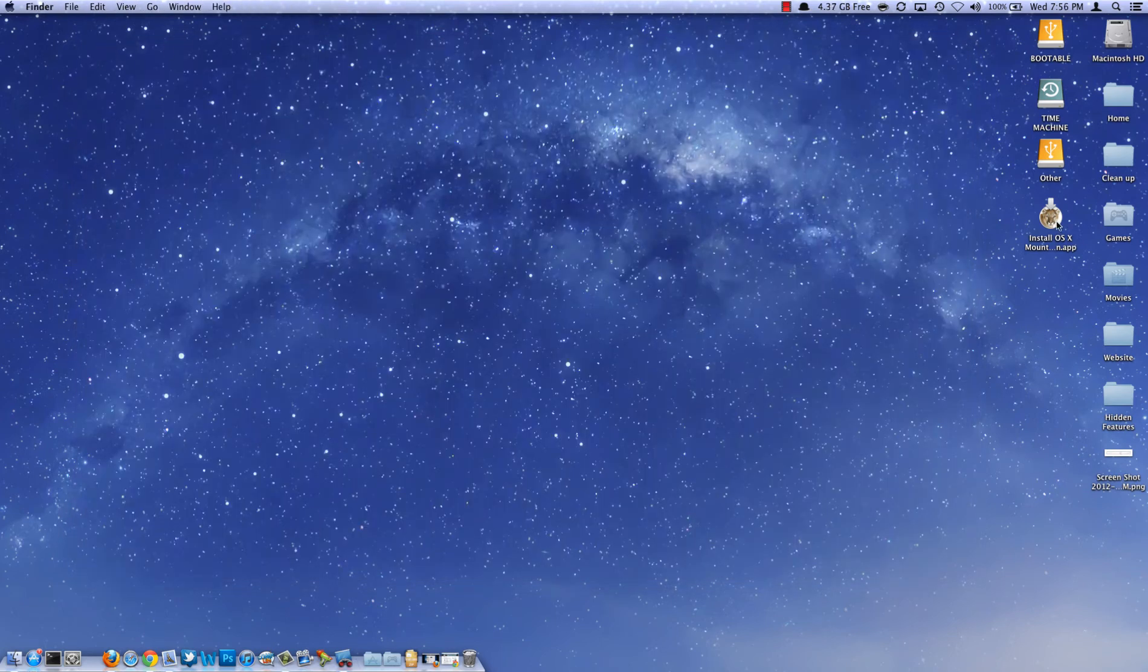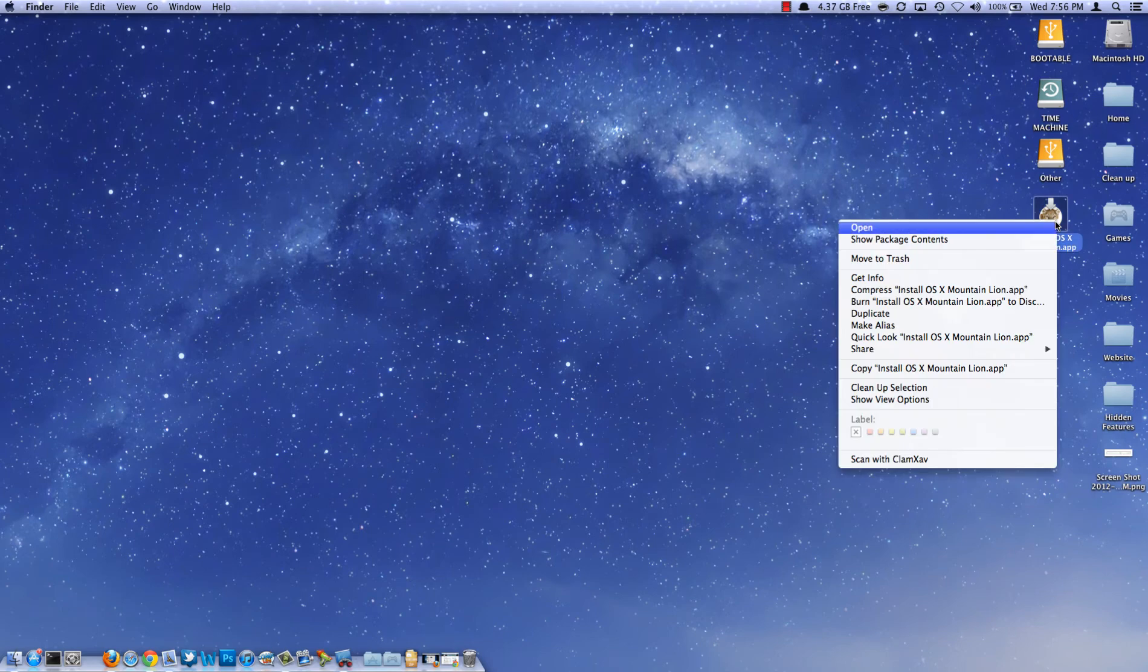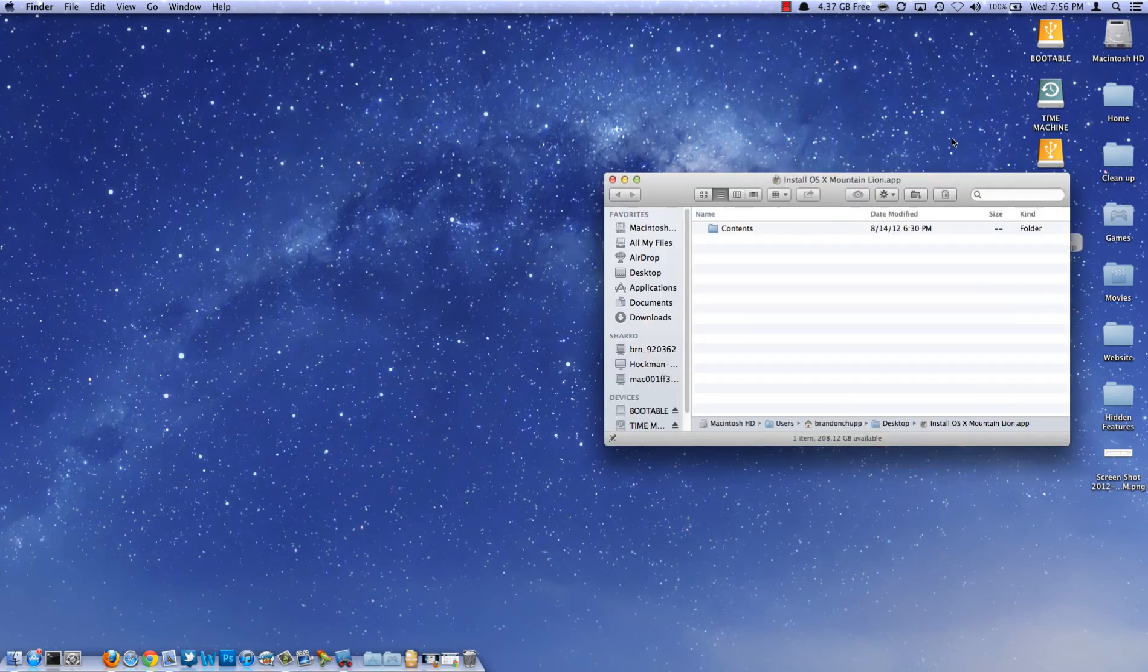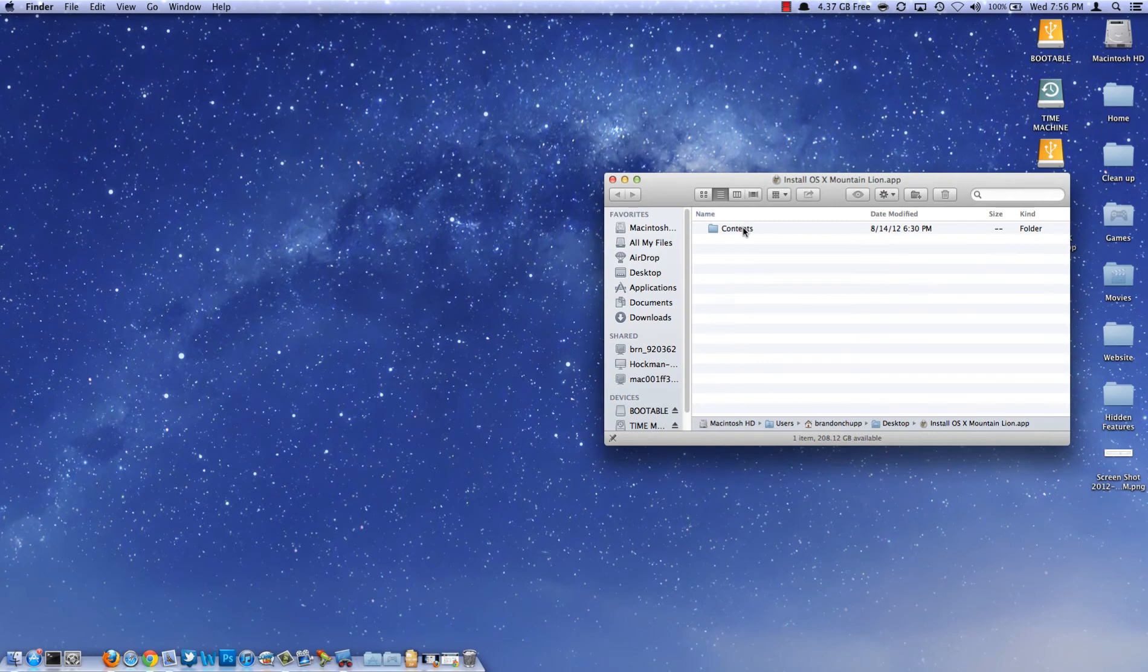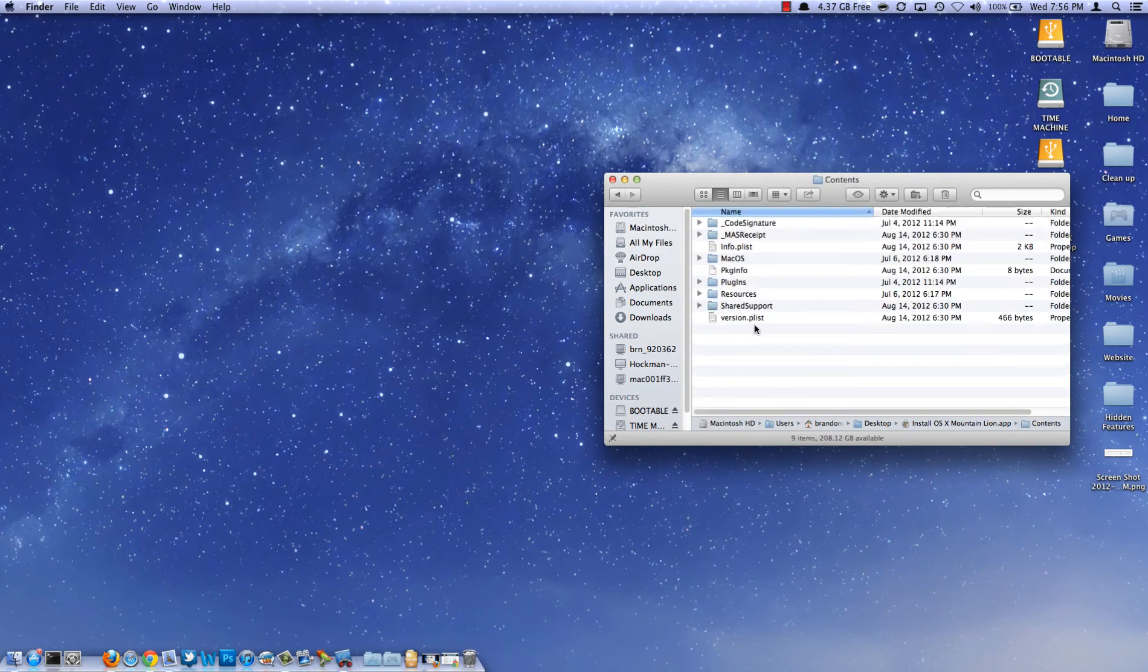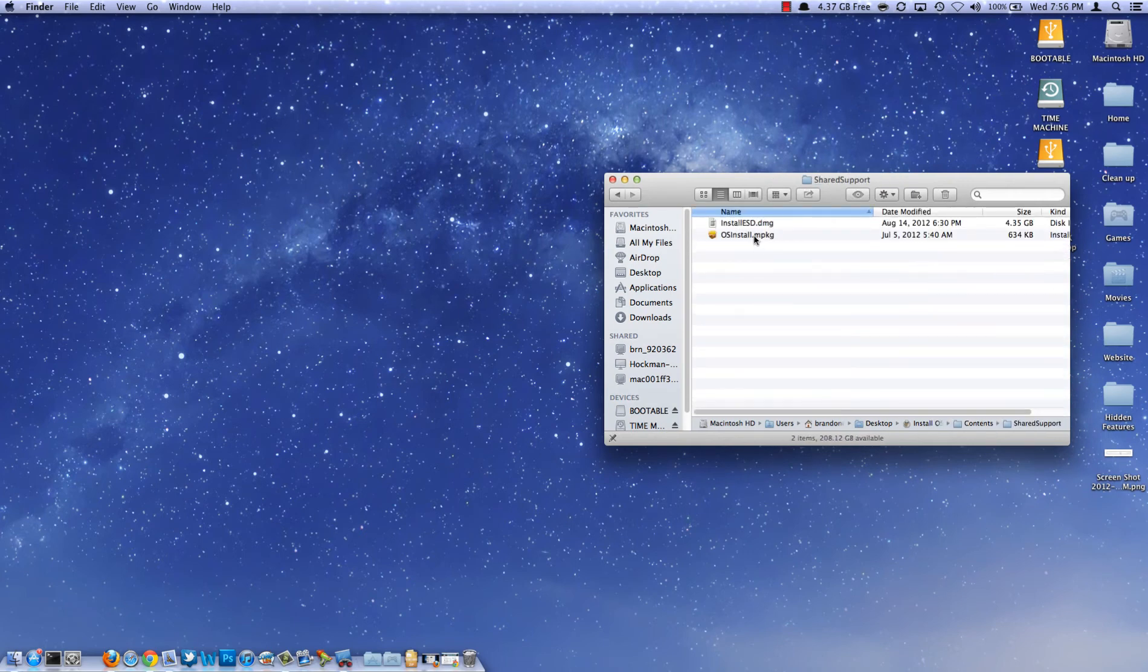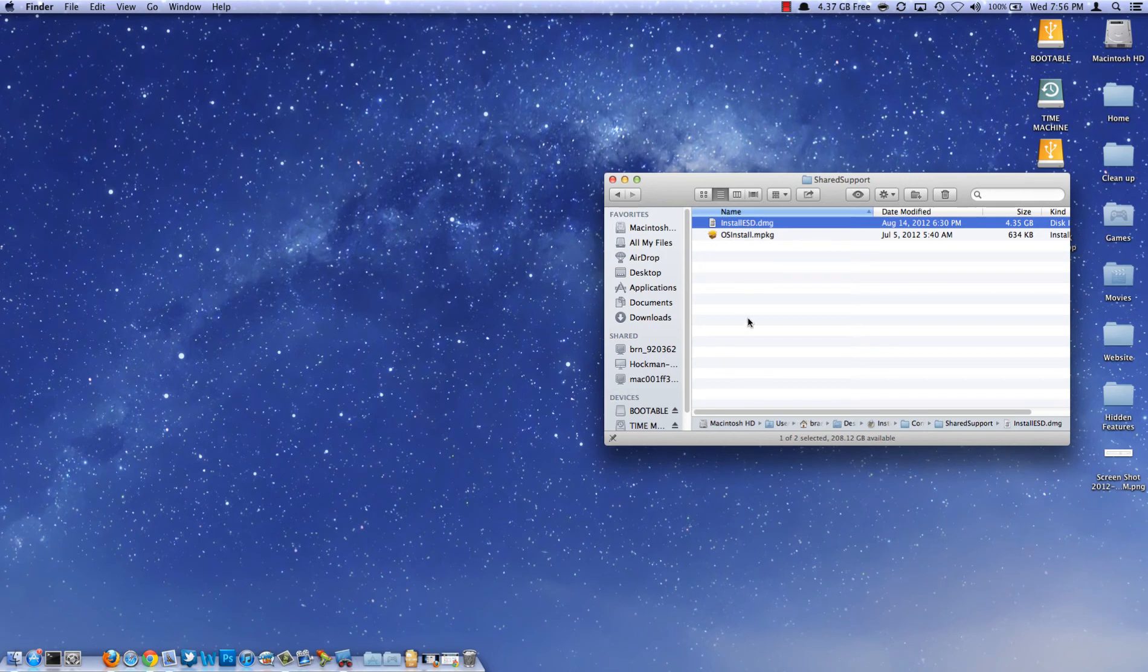Then right-click on it and say Show Package Contents. Now you're going to want to navigate to the folder Contents, Shared Support, and that's the file you're going to need.